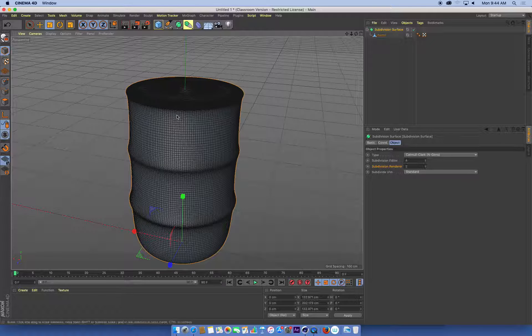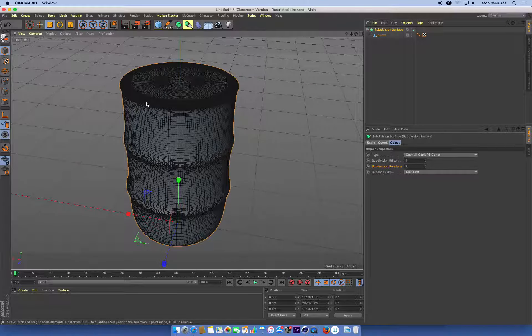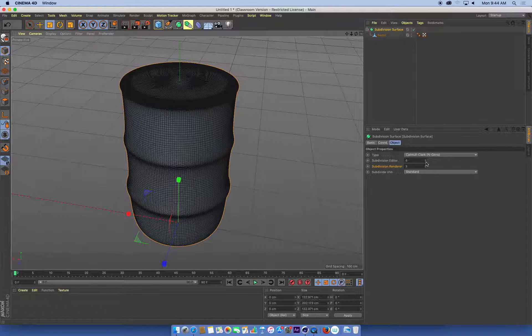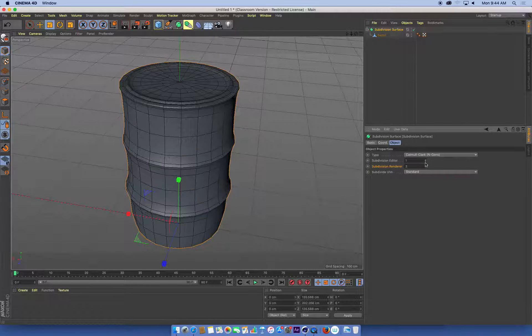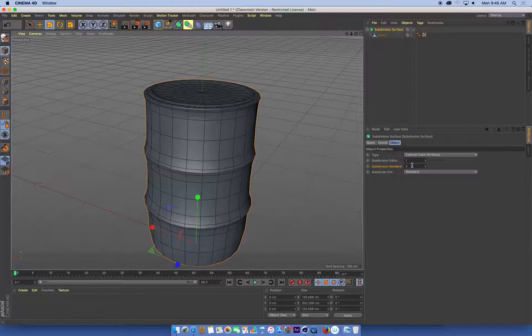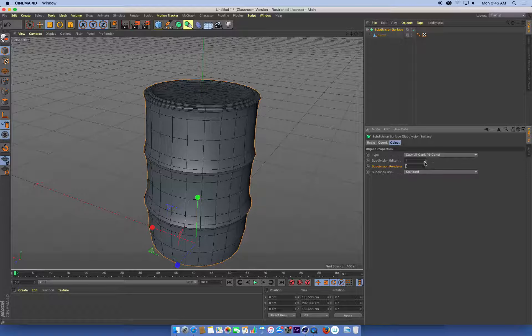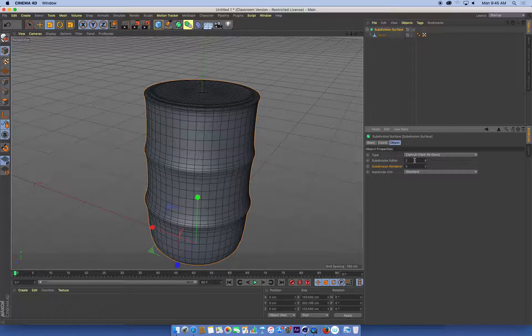But it can be a little slow working on models this size in the viewport. So what we can do is just turn that right down and when it renders, it'll subdivide it this many times. That's the subdivision surface and I'm going to leave mine on two and three for now.